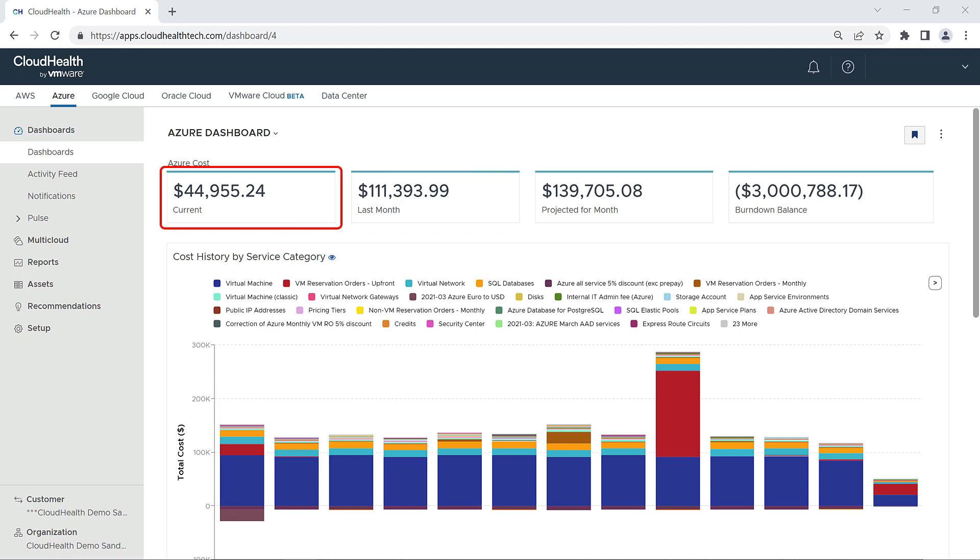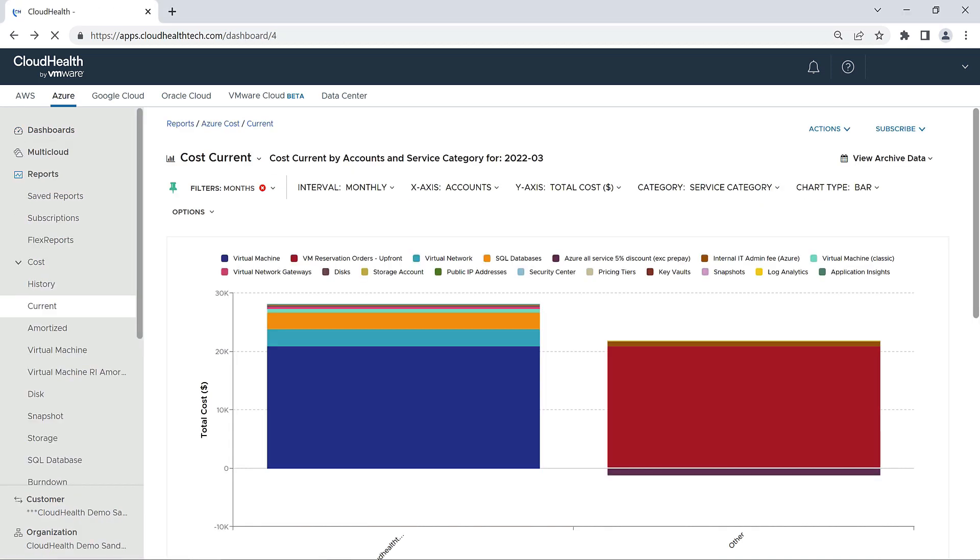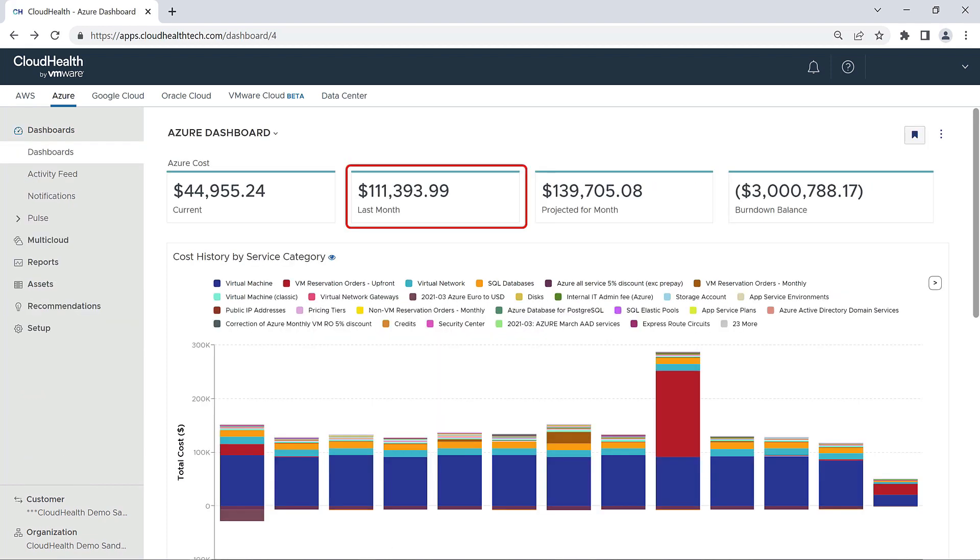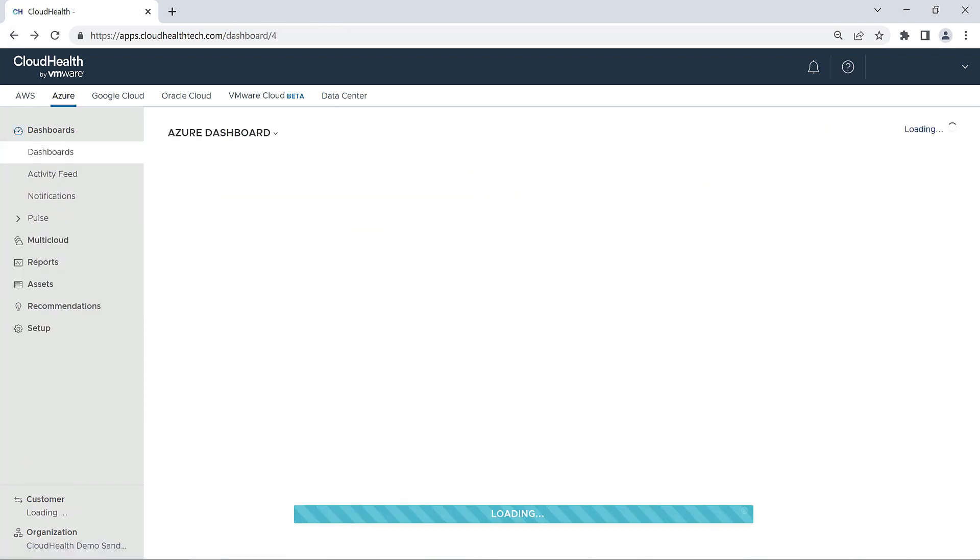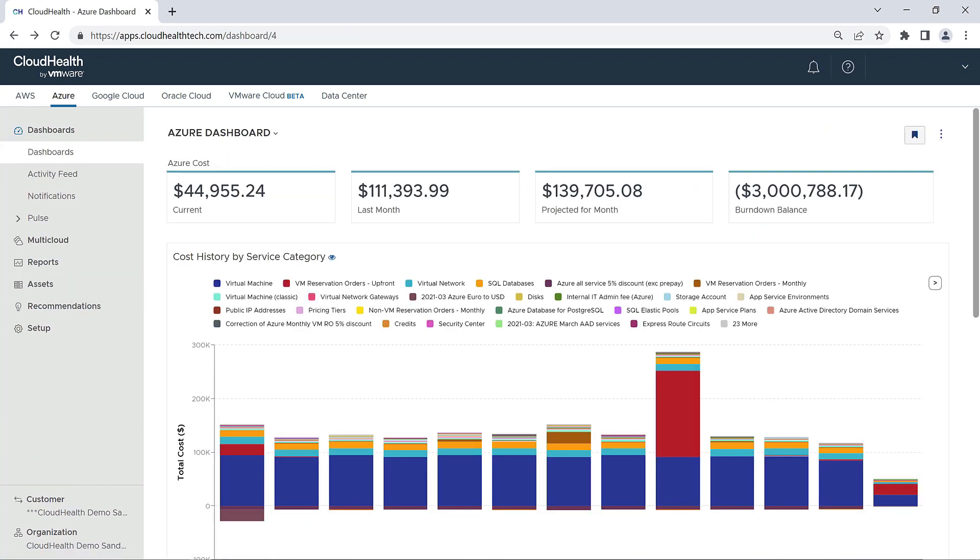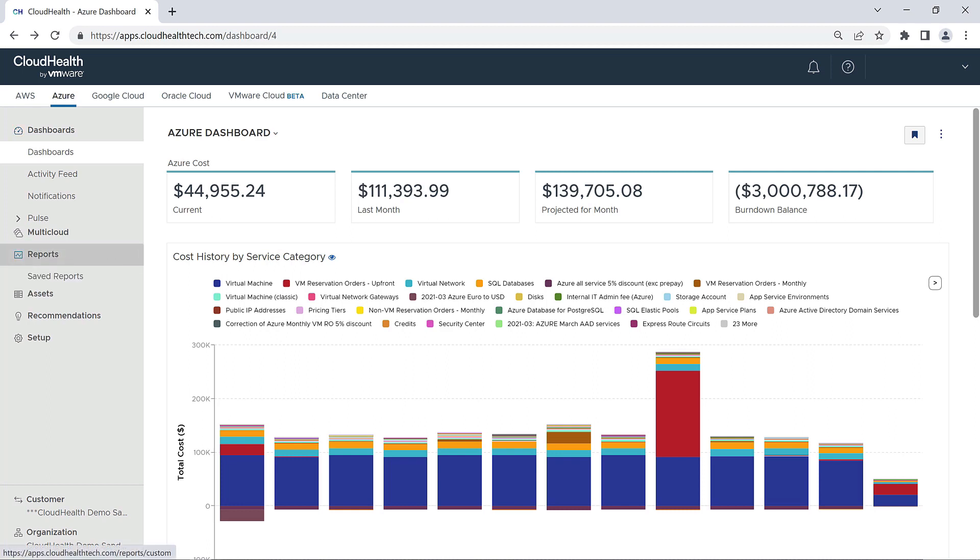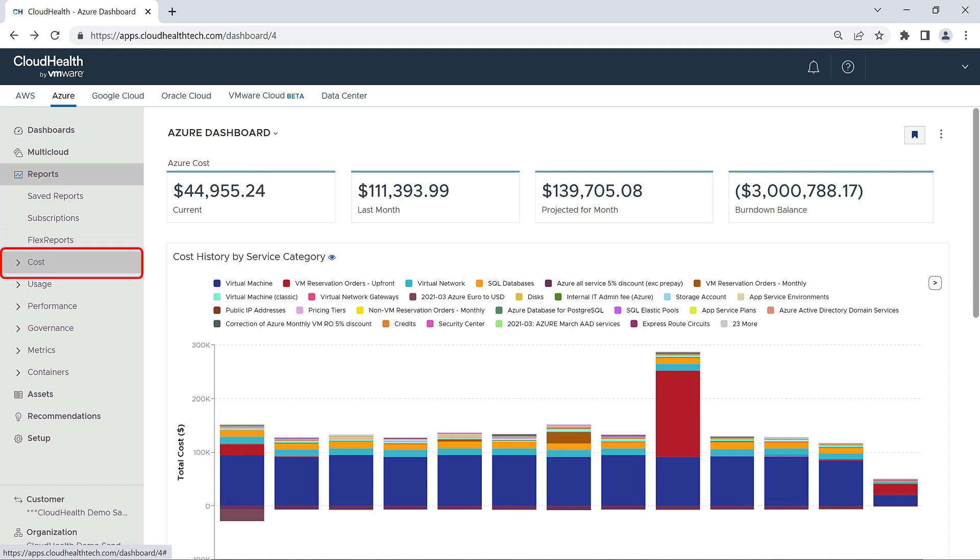By clicking on Current Cost, this will take you to the Current Cost report. Clicking on Last Month will take you to the Cost History report. You can also find your way to these reports using the navigation menu on the left-hand side of the screen and clicking on Reports, and then Cost.